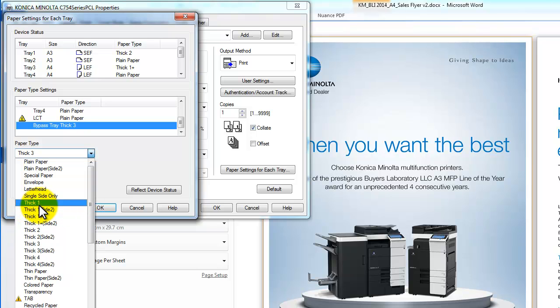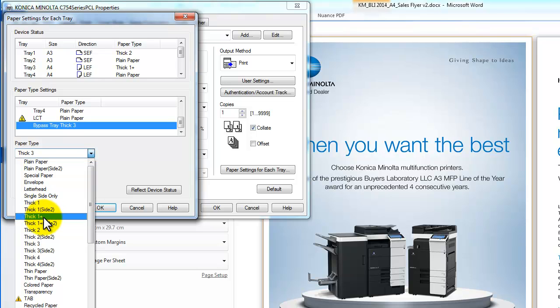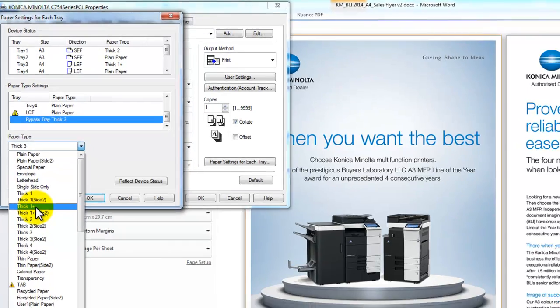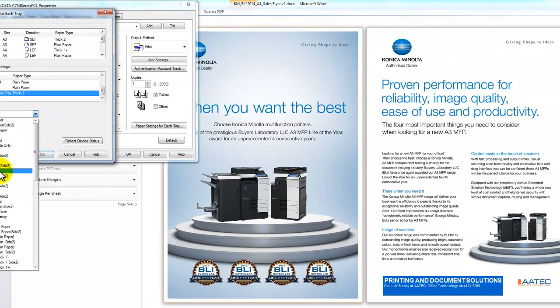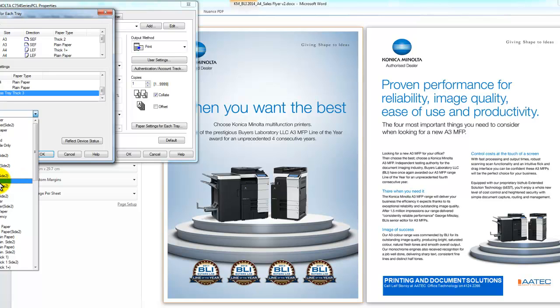Thick 1 is 91 to 120 GSM. They all go on the GSM thickness grading of the paper. Thick 1 Plus is for 121 to 157 GSM. Thick 2 is for 158 to 209 GSM. Thick 3 is for 210 to 256 GSM. And the thickest one setting available, which is only from the bypass tray, is for 257 to 300 GSM.